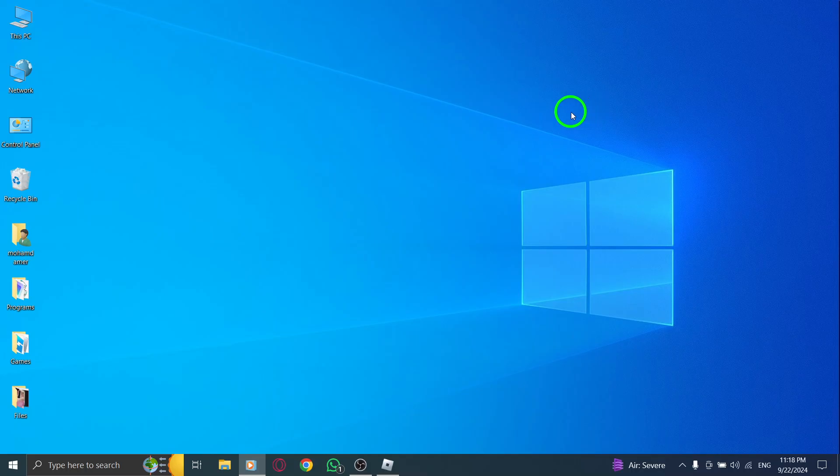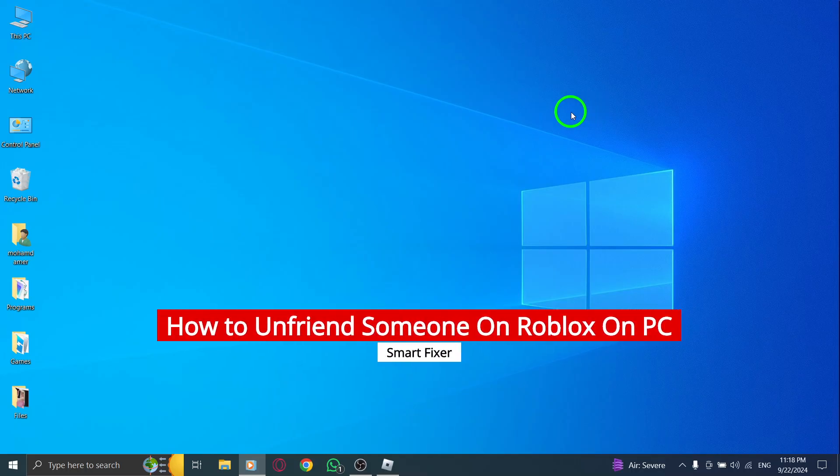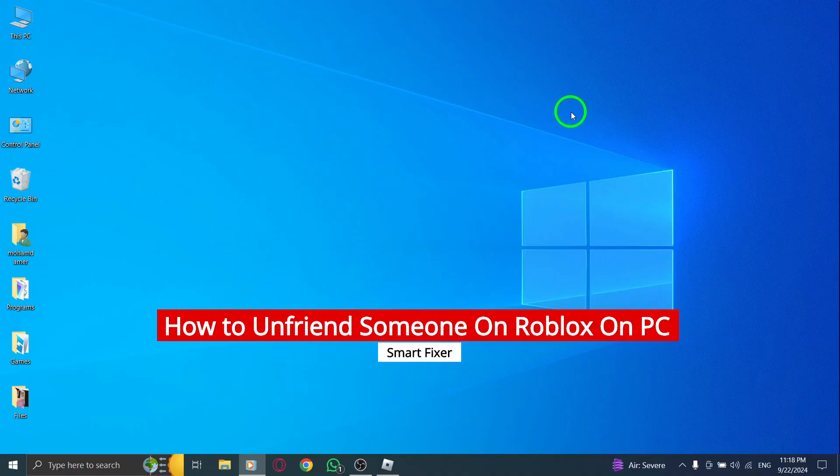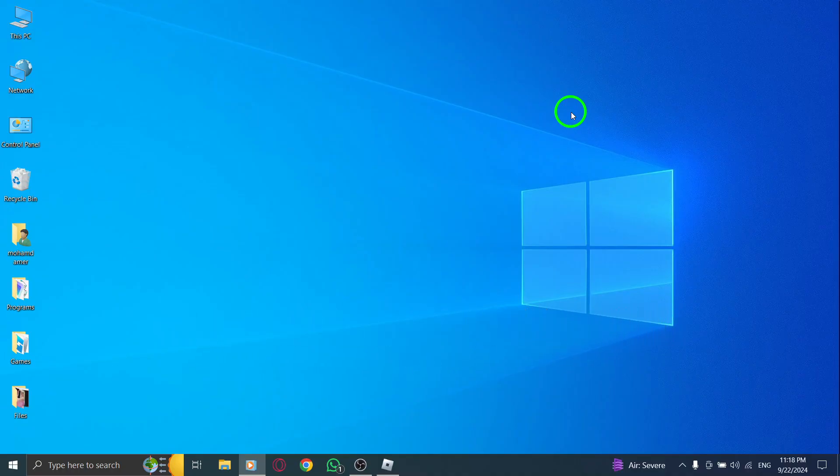Welcome back, Roblox fans. Today we're diving into a quick and easy guide on how to unfriend someone on Roblox using a PC, especially with the new updates. If you're looking to tidy up your friends list, follow these simple steps.